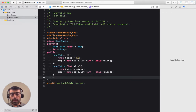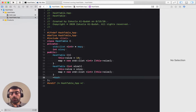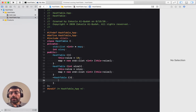Since we have a constructor, let's go ahead and create a destructor because we certainly need to free this memory once we're done. The destructor doesn't take any arguments, and since this is an array we delete it using the array syntax: delete[] map.